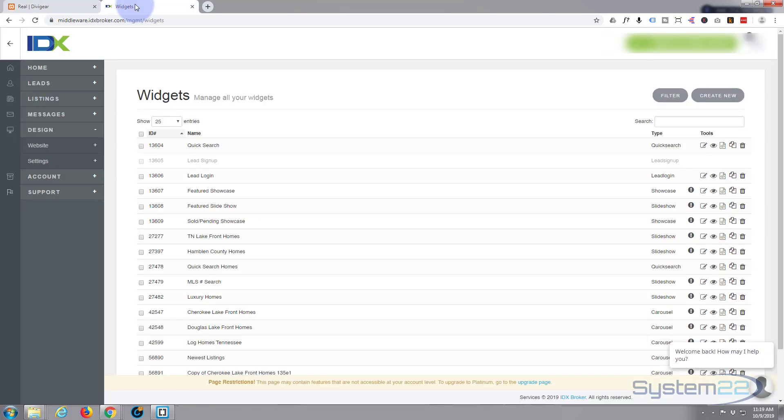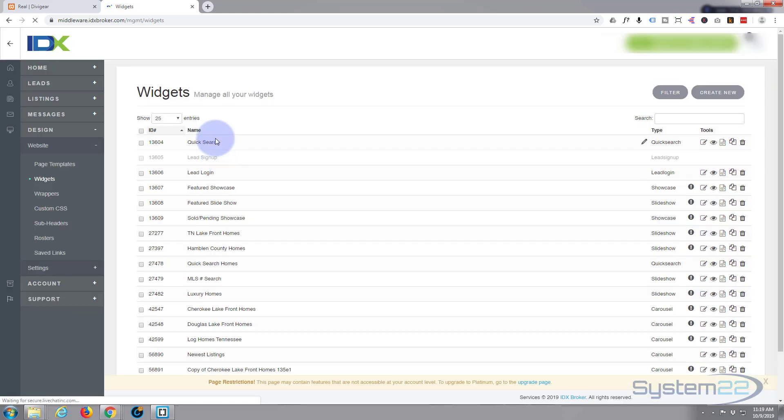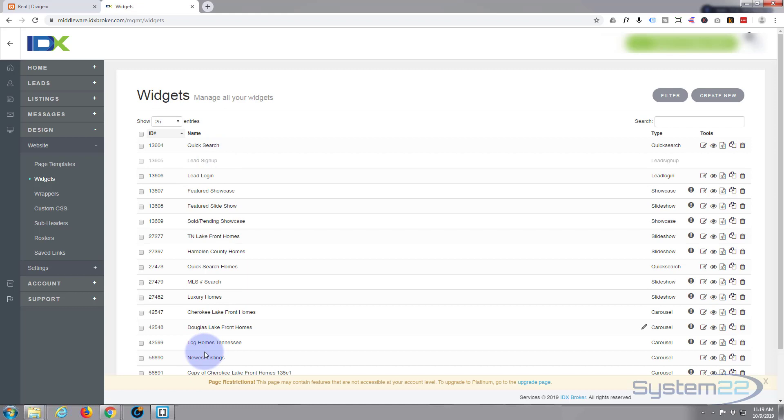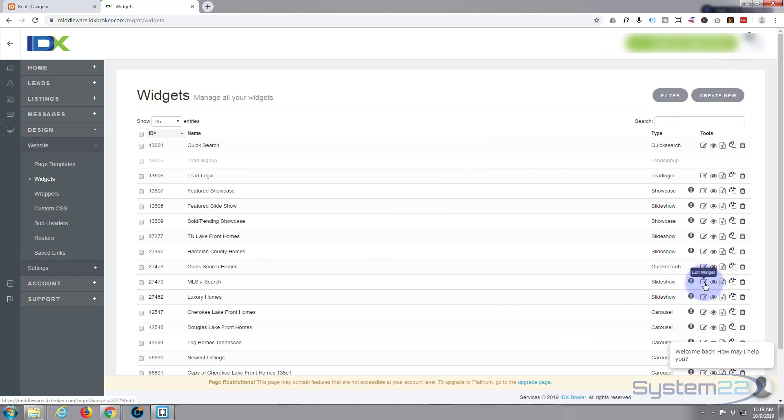For those that don't know, IDX is a real estate system and you can build your own widgets. If you go down to the website here, click on the widgets - we've already got them open there - and you can create your own. There's a bunch here created already.